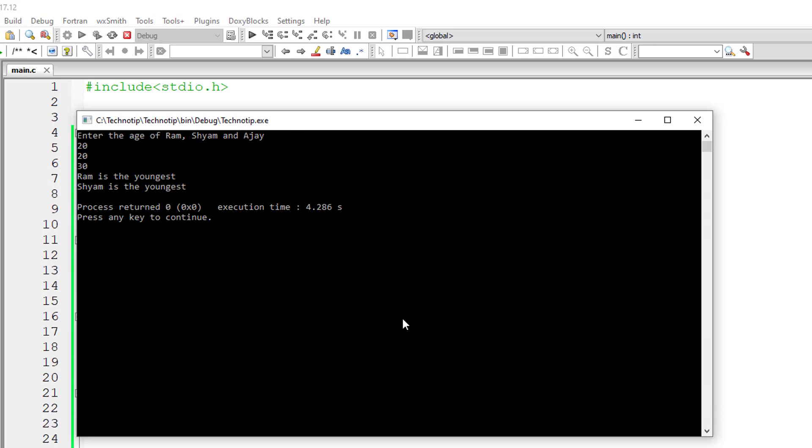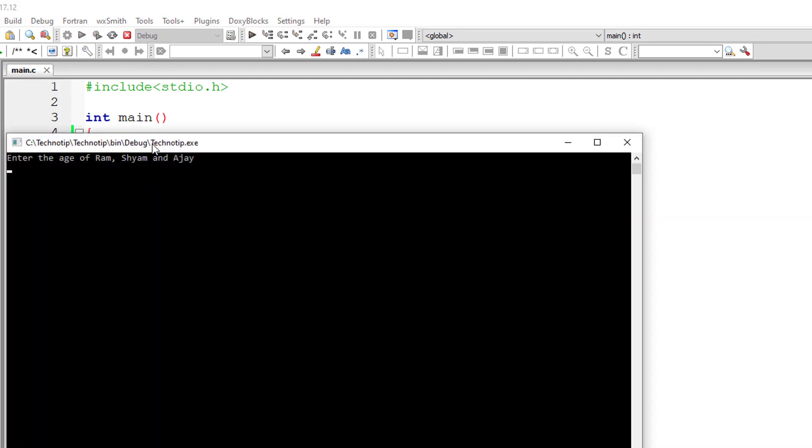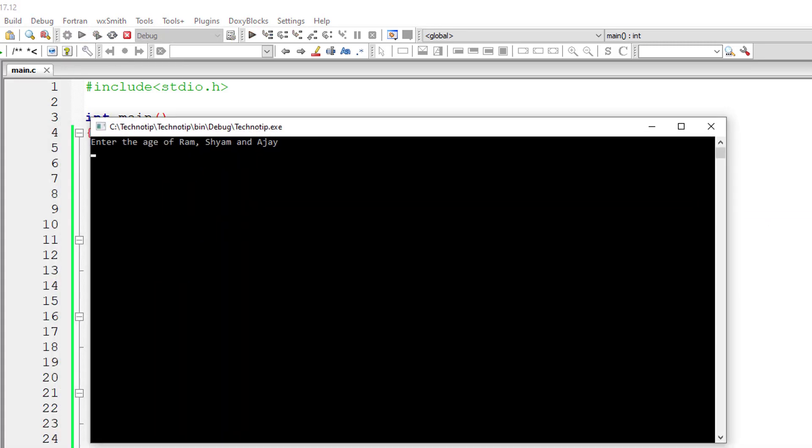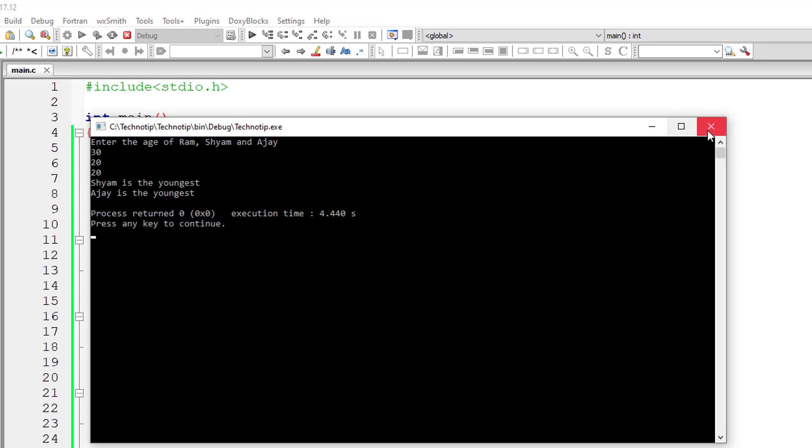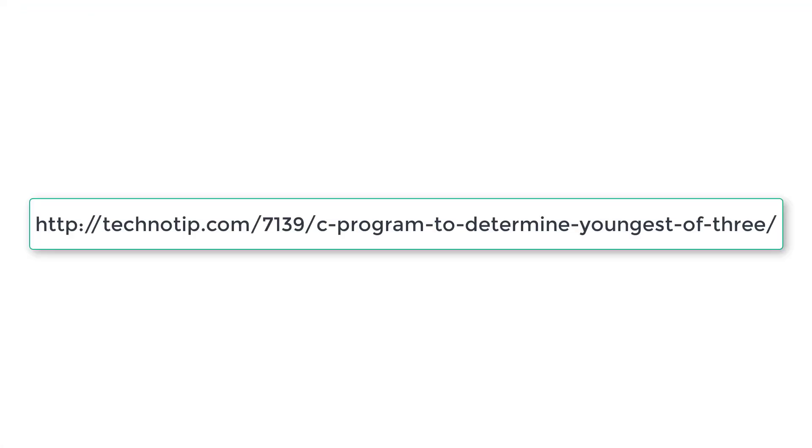In this case 20, 20, 30 still gives the right result - Ram and Shyam are the youngest. Let me give 30, 20, 20. Now the second person and third person are youngest people. So this is why I avoided using else if clause here. You can write the else if clause and check it for yourself.